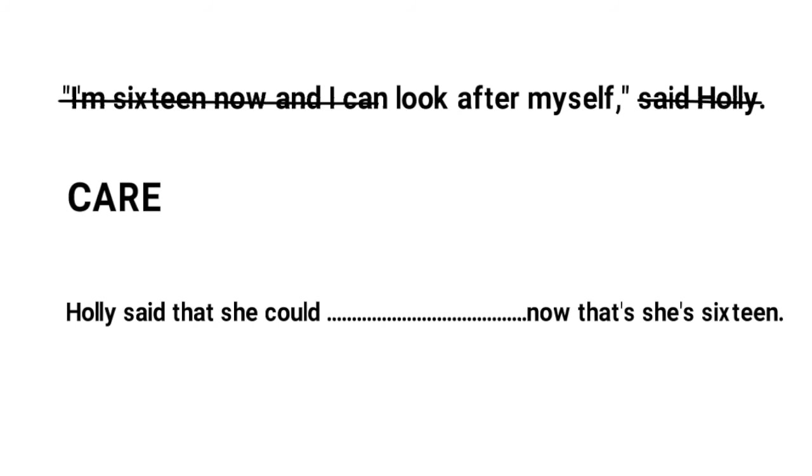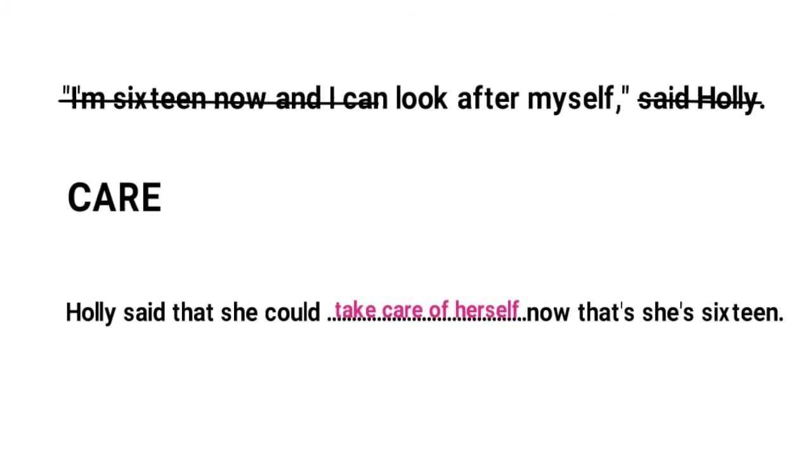So we are being asked two things. Do we know a phrasal verb to mean look after and can we change a sentence from direct speech to indirect speech. So the phrasal verb is take care of and the pronoun myself needs to be changed to herself in reported speech. For a more detailed explanation of reported speech check out the link above now.